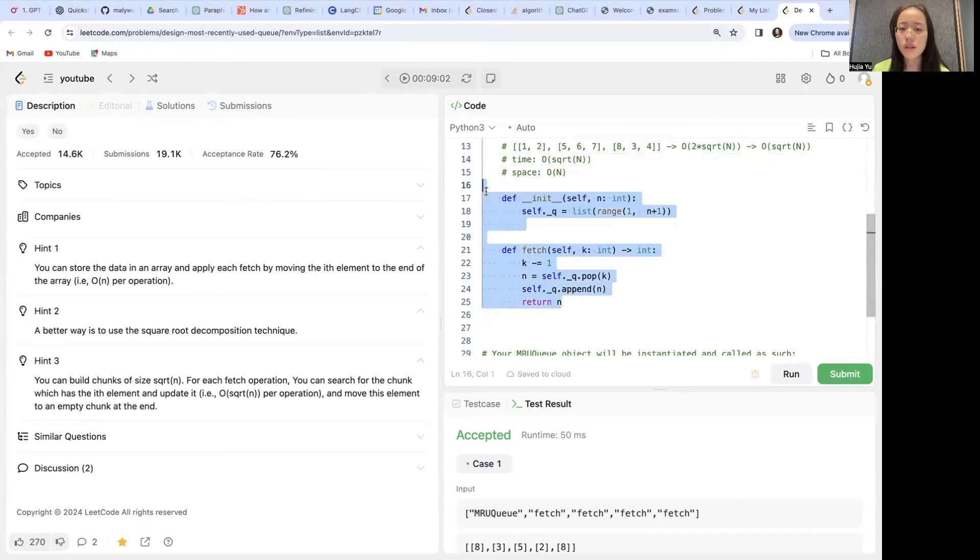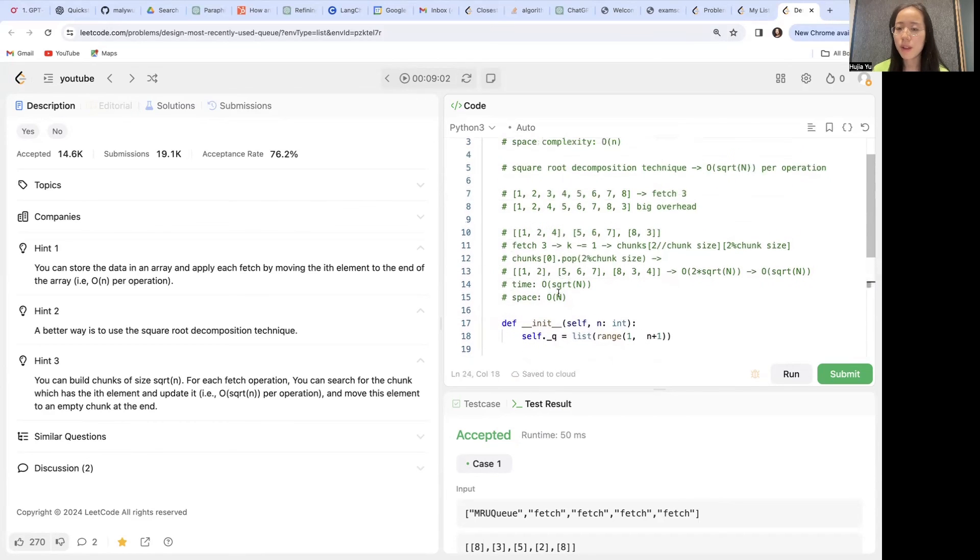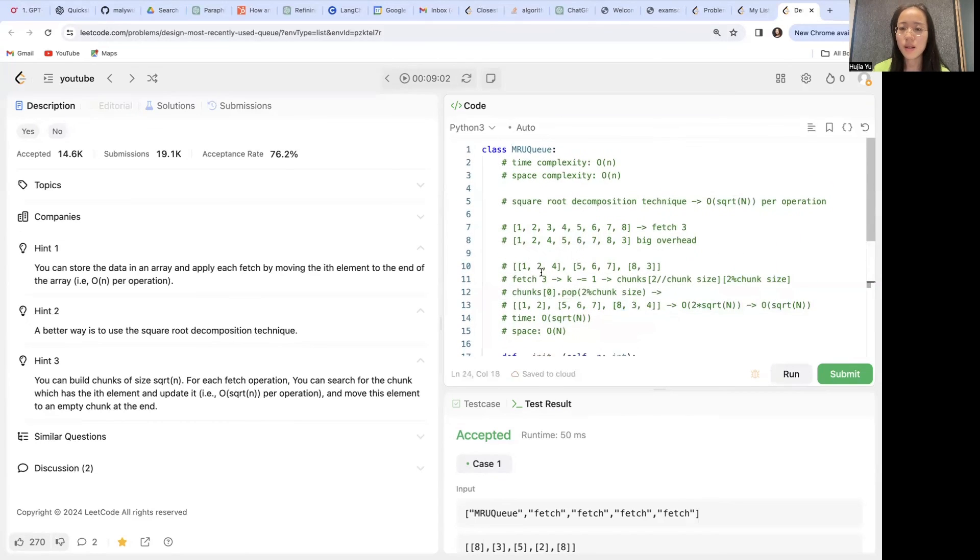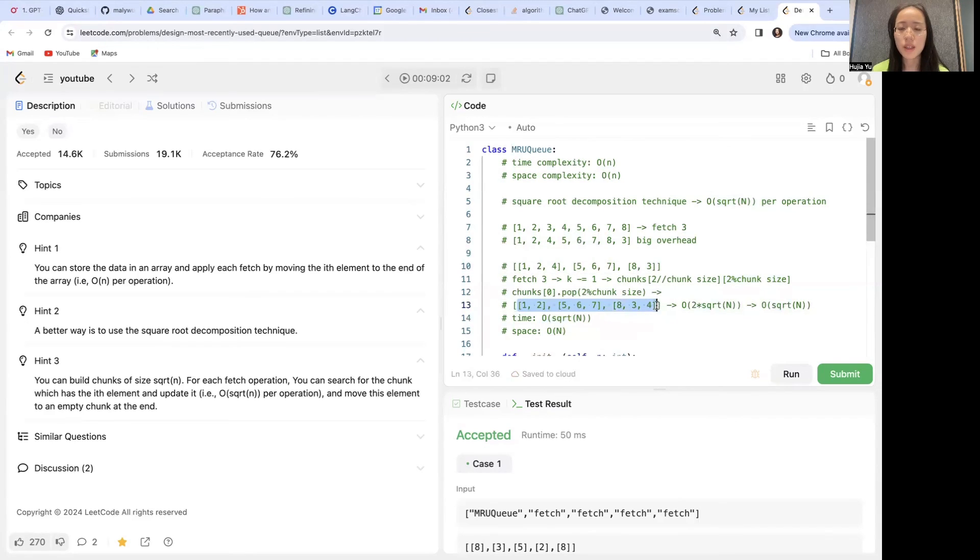But I would first definitely code up this first solution just to solve the problem and then bring up the second square root decomposition technique to indicate how we can optimize for the overhead here. So that's it for this episode. I will see you next time. Bye.